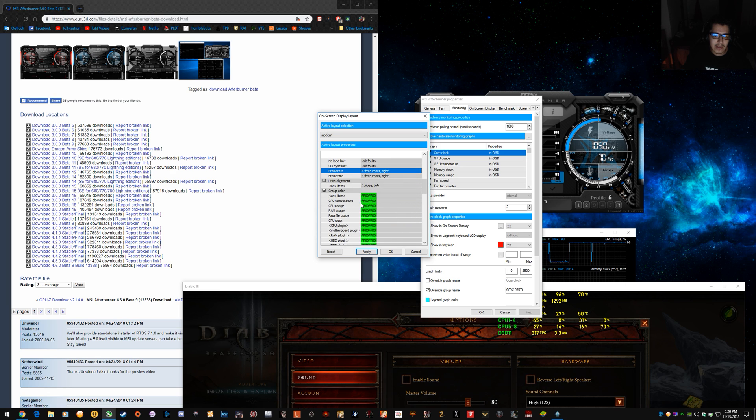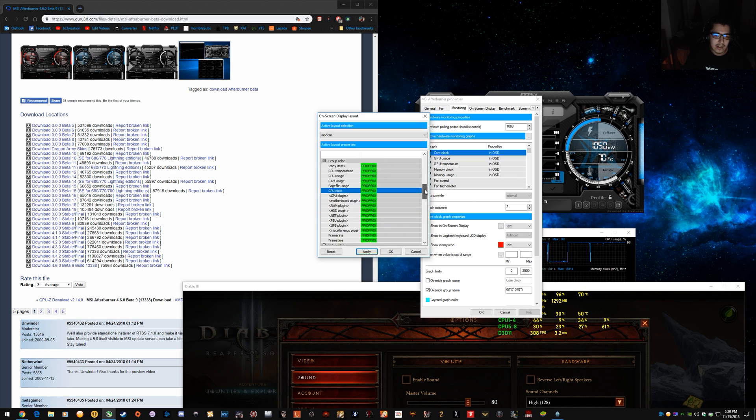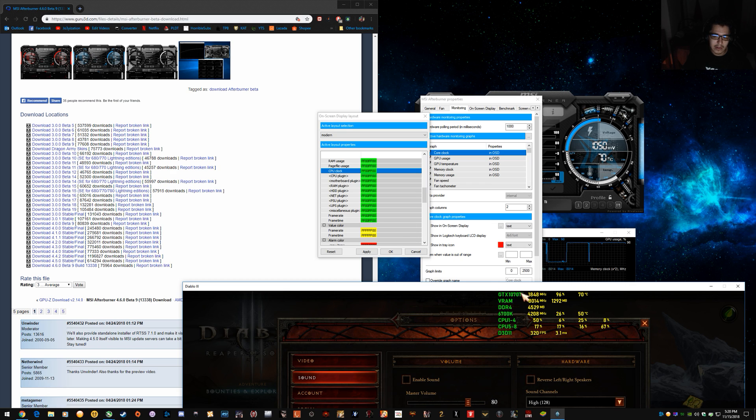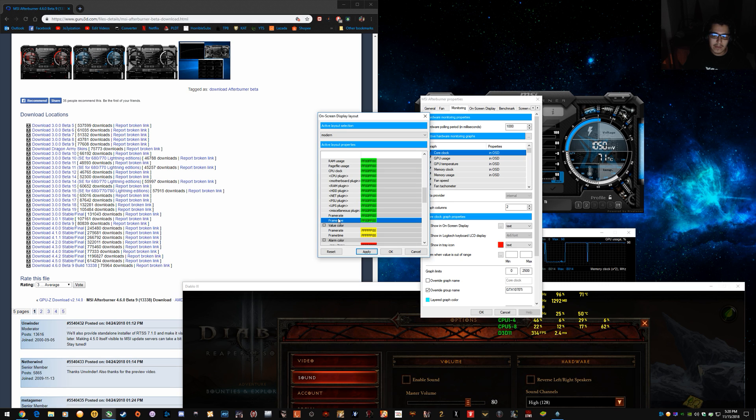And then you can see here there's group colors. So CPU usage, temperature, all of that. You can set it to, if you want your headings to all be one color or if you want to change the colors, have like, you know, GPU can be green and CPU can be blue. So you can do that through here and the frame rate and frame time.